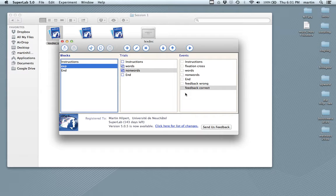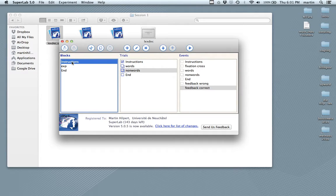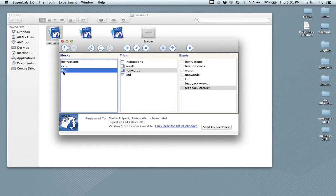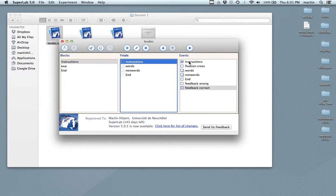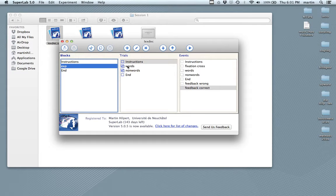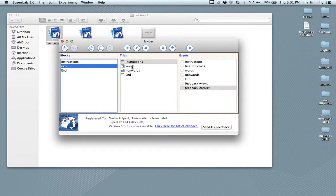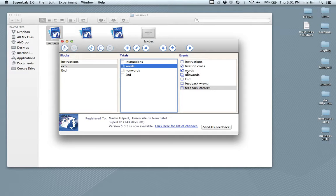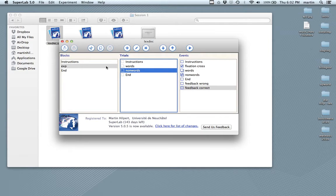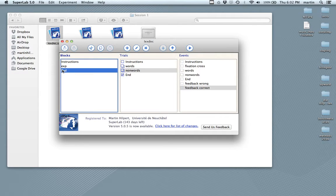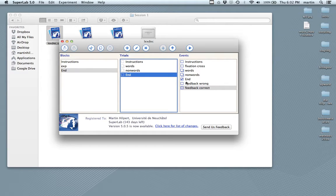And we'll start from scratch. Just to take another look at the structure, we have three blocks: instructions, the experiment and a goodbye message. The instructions link to an instruction trial, which has an instruction event. The experiment lists two sorts of trials, word trials and non-word trials. The word trials have a fixation cross and then the presentation of a word. Non-word is also the fixation cross and then a non-word. There's also feedback involved with the experiment trials. And then the goodbye message links to the end trial, which links to the end event.